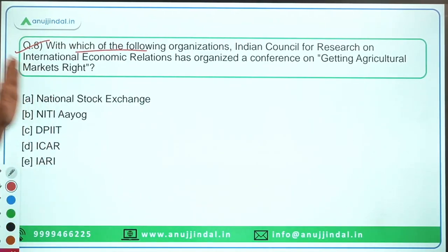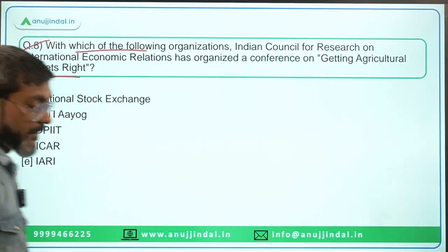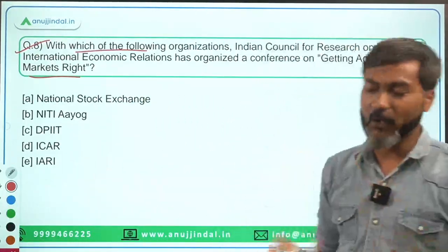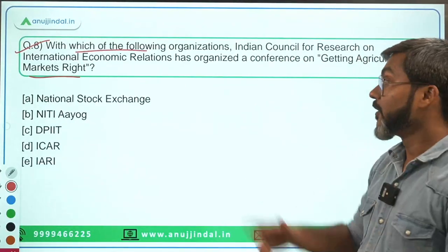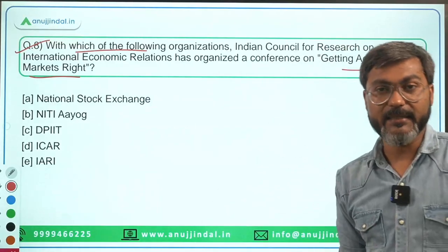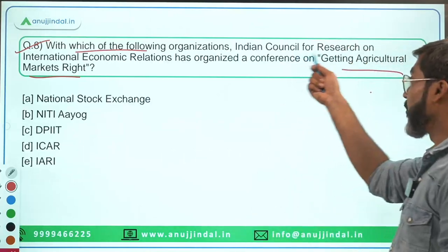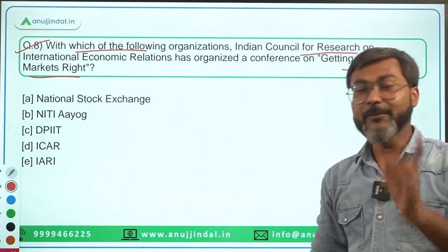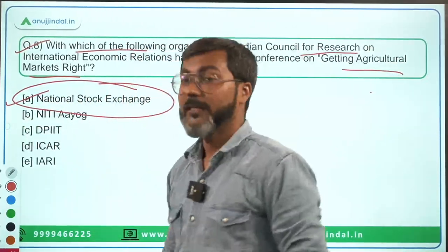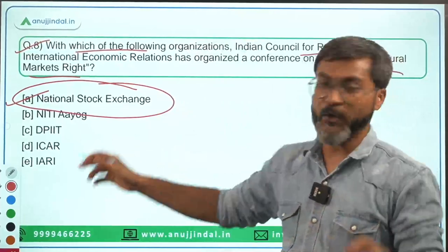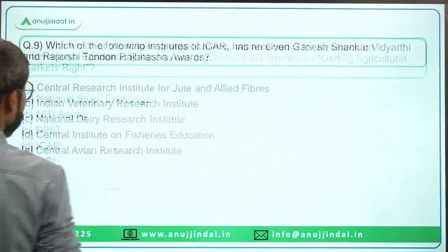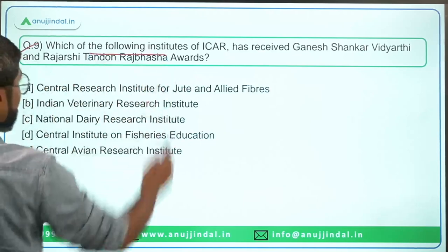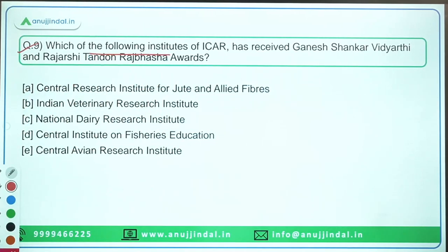Question number eight: with which organization has ICRIER — the Indian Council for Research on International Economic Relations — organized a conference titled 'Getting Agricultural Markets Right'? This conference was organized by ICRIER in collaboration with the National Stock Exchange. The correct answer is National Stock Exchange — not NITI Aayog, not DPIIT, not ICRISAT, not IARI. That is why this question is important.